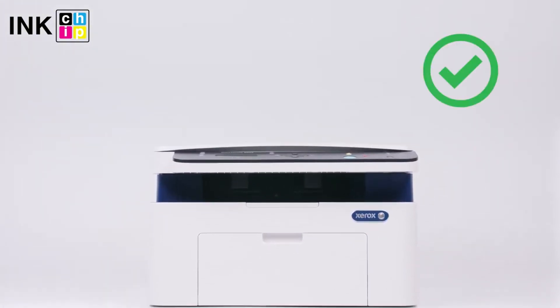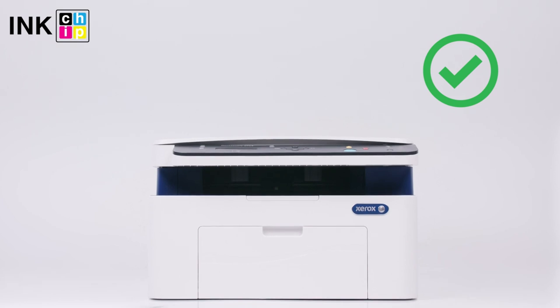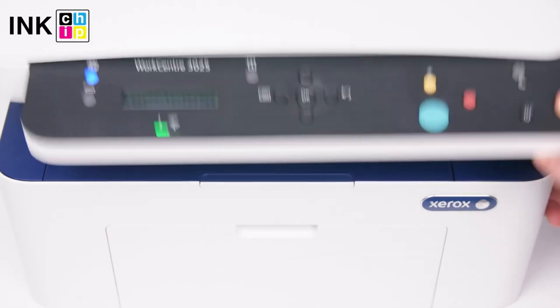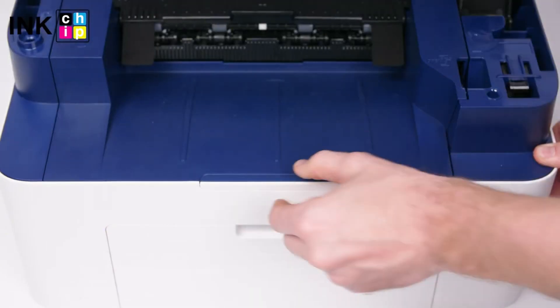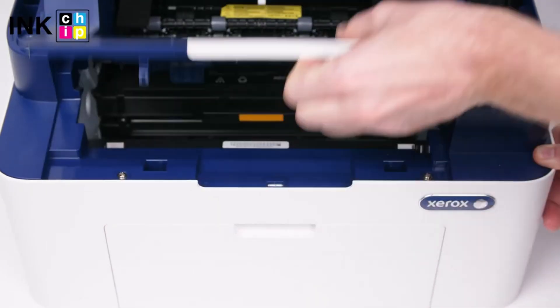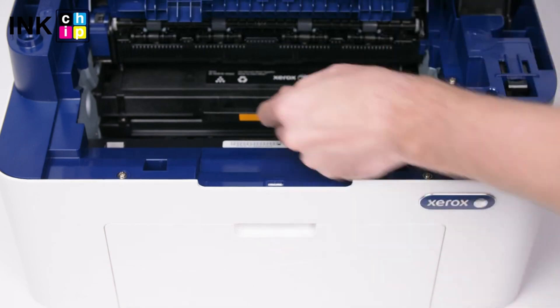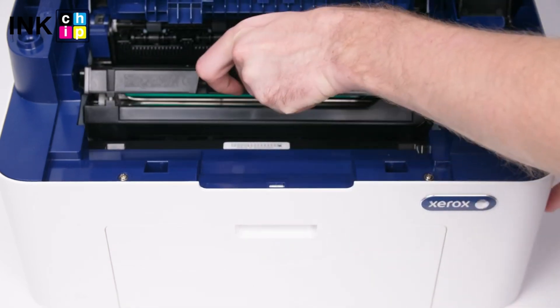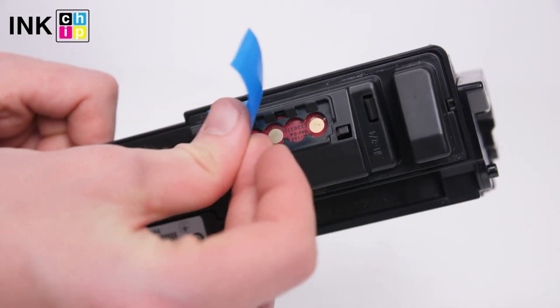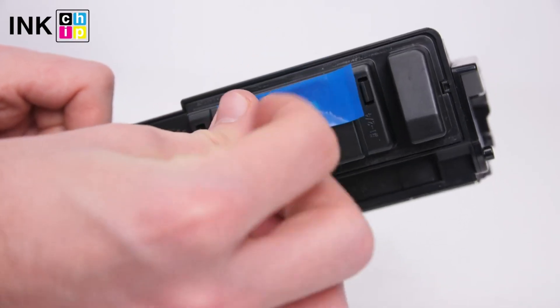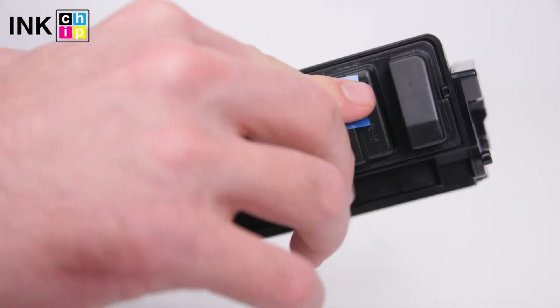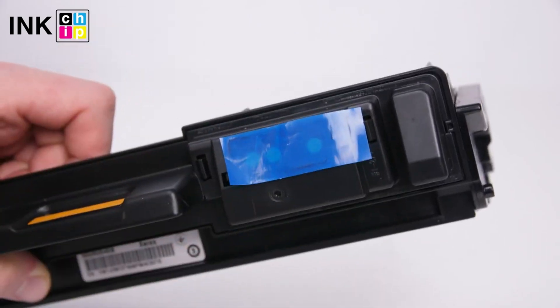Take some tape and cover the contacts on the cartridge. Now you can insert your cartridge back.